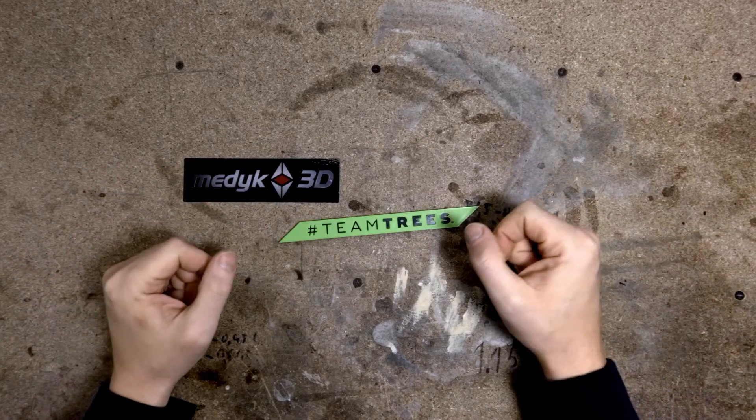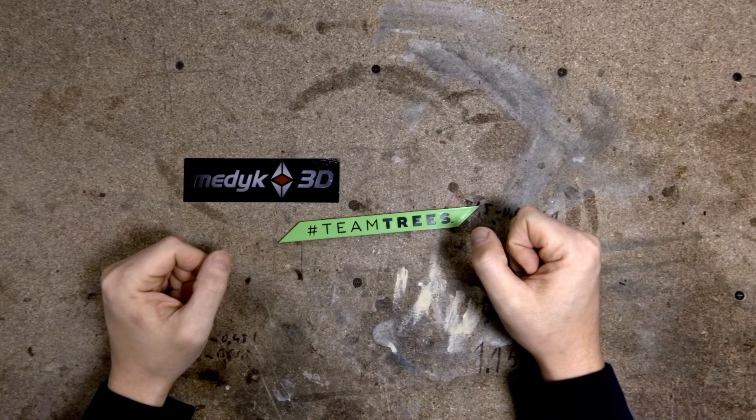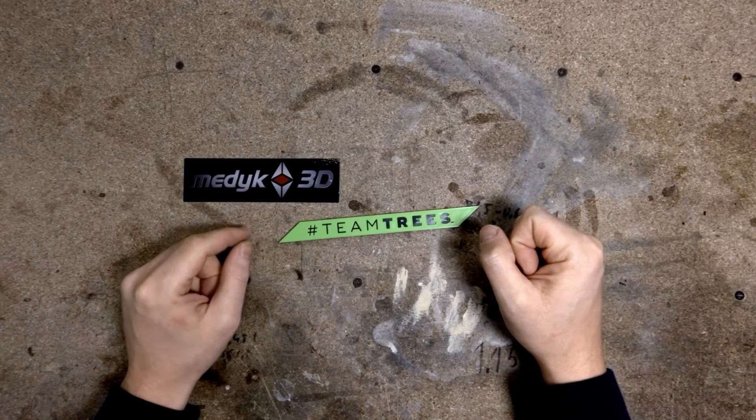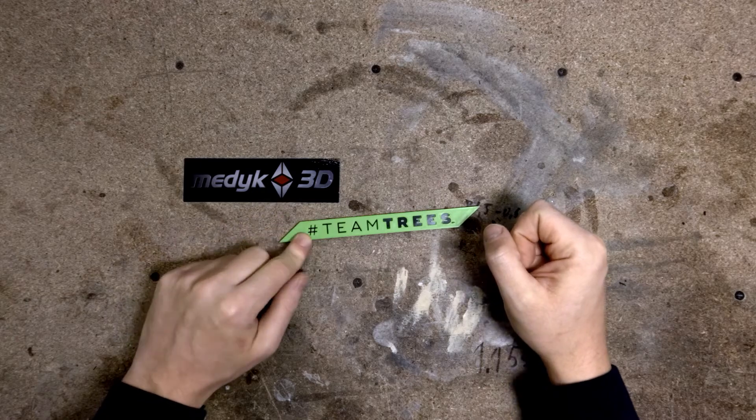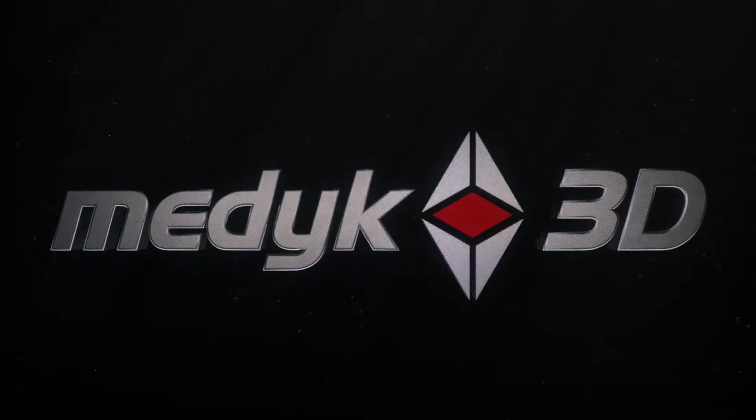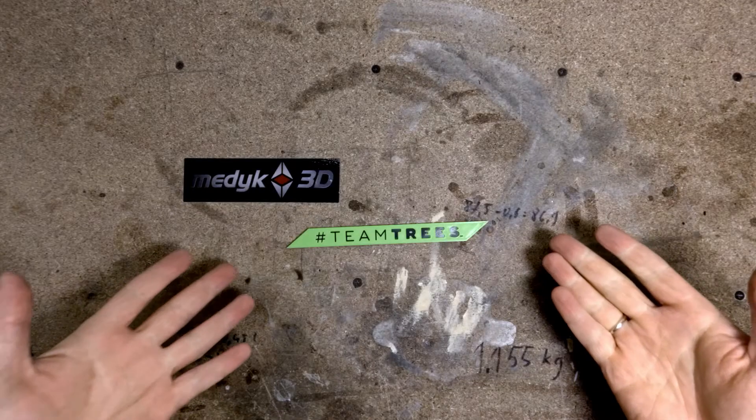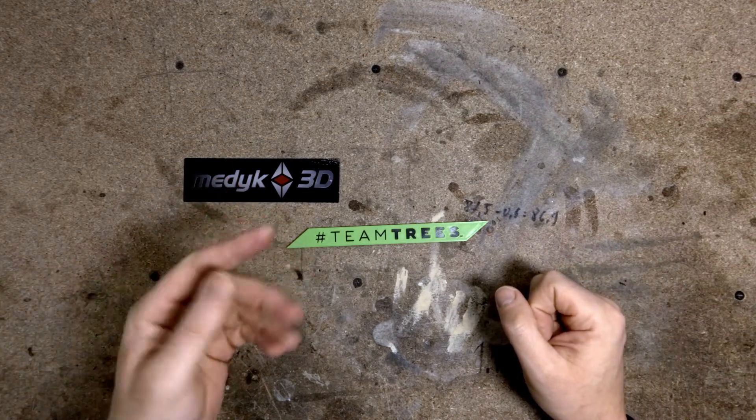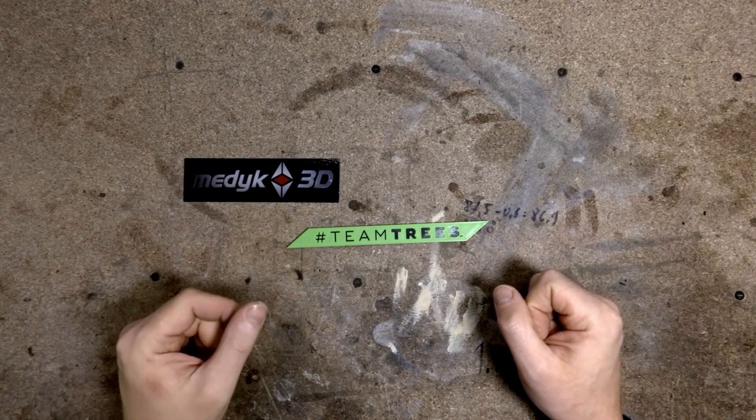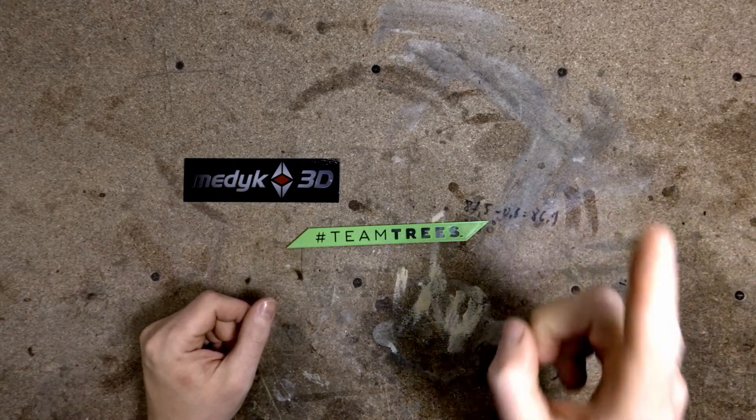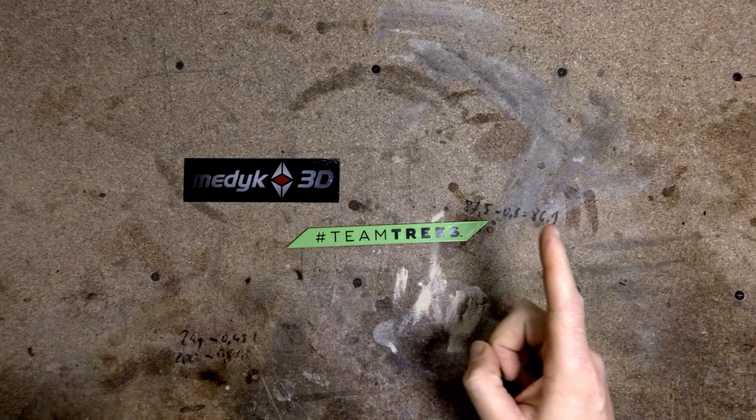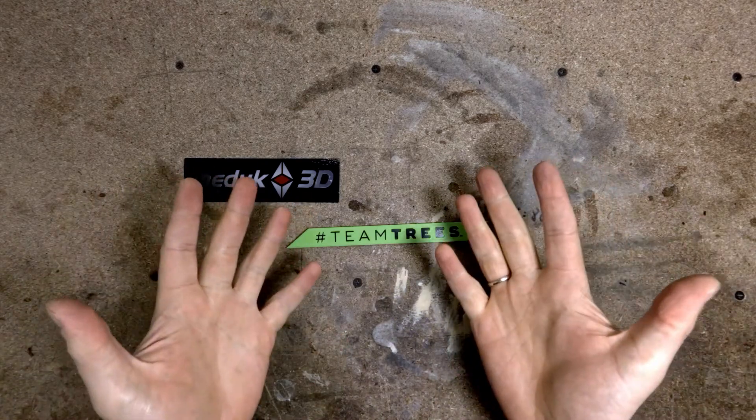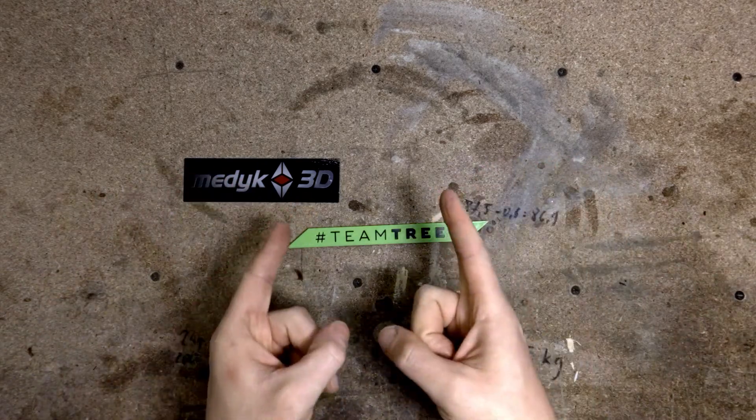Hi! Today I'll show you how to turn an SVG file into a 3D printable object like this one. I'm using the TeamTrees logo because we need more money to reach 20 million trees planted. They plant one tree for every dollar, so go and donate now.